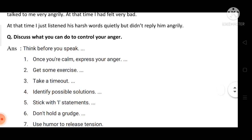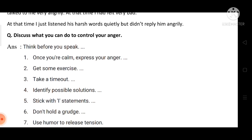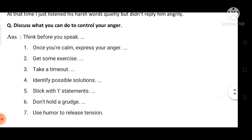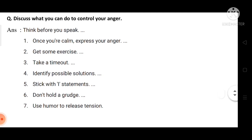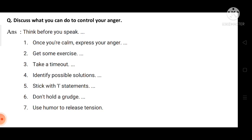Then, the next question is: discuss what you can do to control your anger. Think before you speak. To control our anger, first: once you are calm, express your anger. Get some exercise — through exercise you can control your anger.